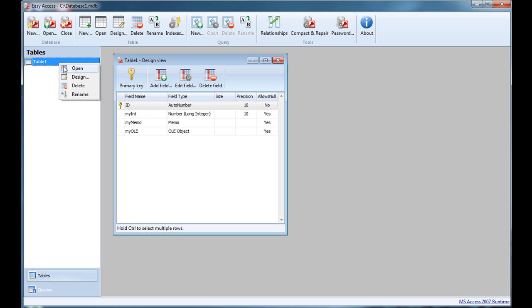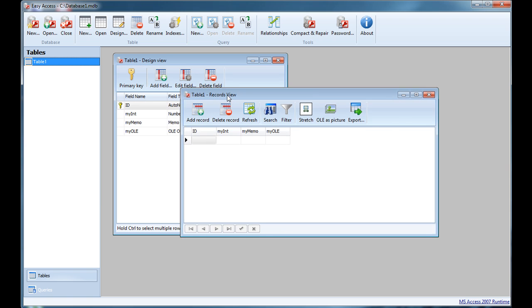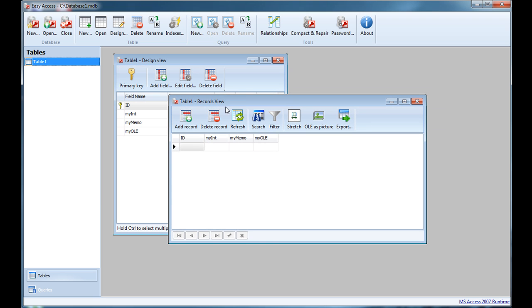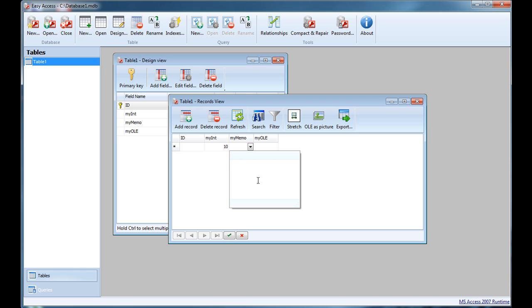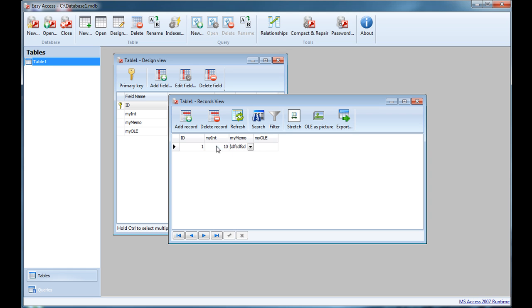I can right-click and choose Design to get the design view, or I can use Open to get the records view. The records view shows me the real data in my table. For my integer field I'll input a value like 10. When I try to input something in a memo field I automatically get this multi-line editor, so I can input multi-line text inside and accept it.